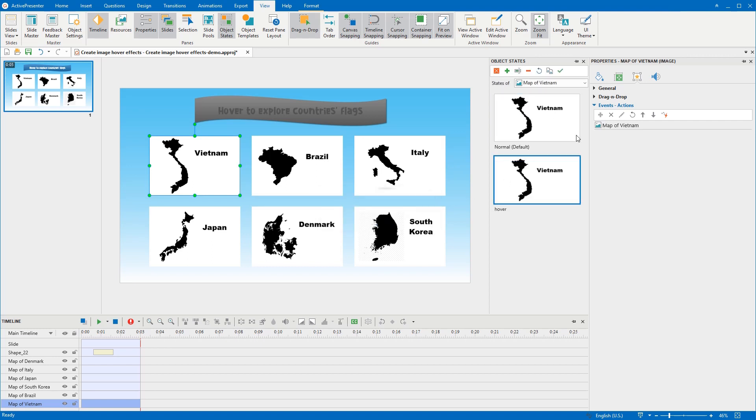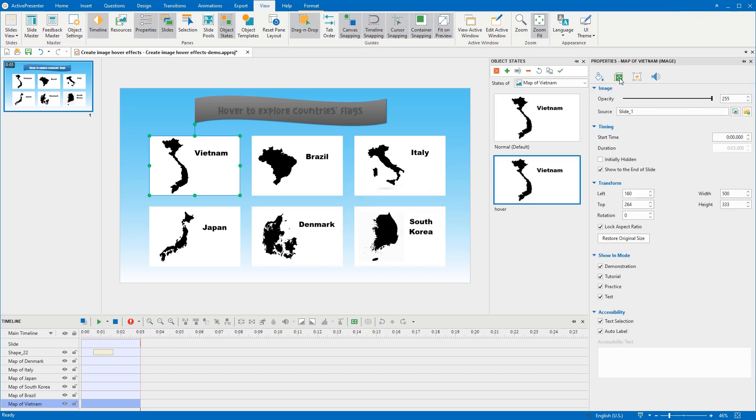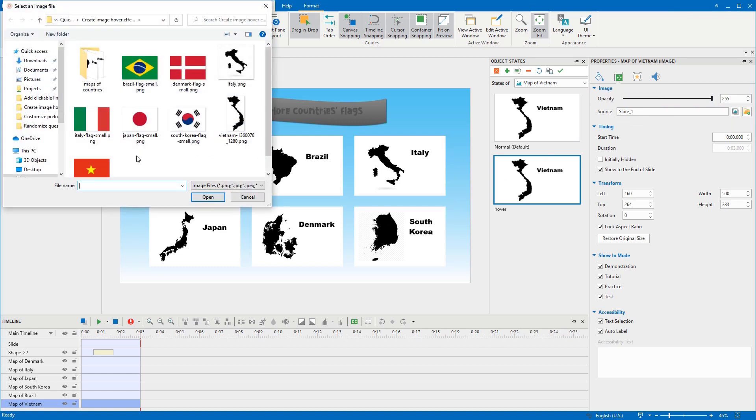To change the state of an image, you can access Size and Properties tab in the Properties pane, and pick up another image.